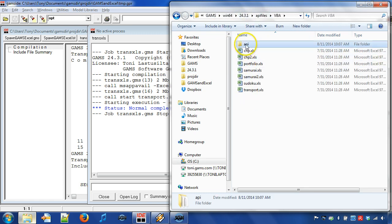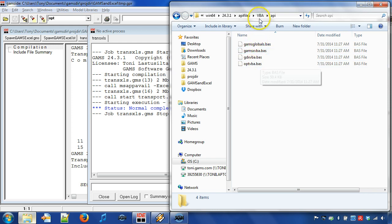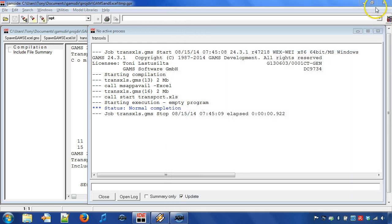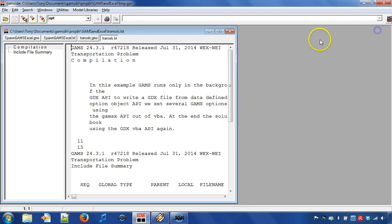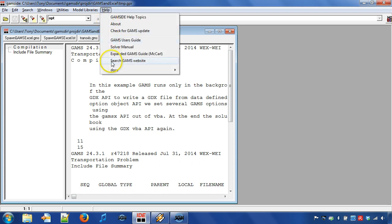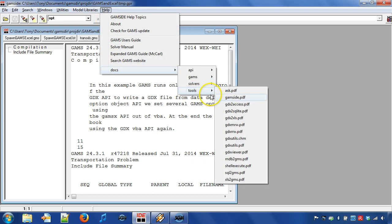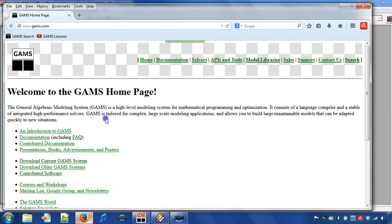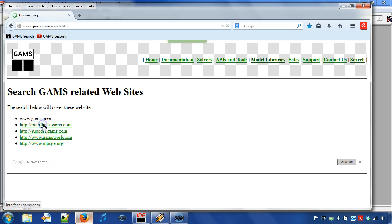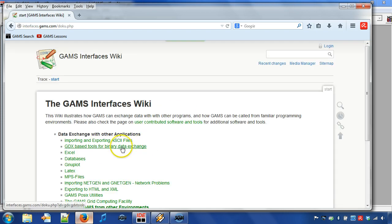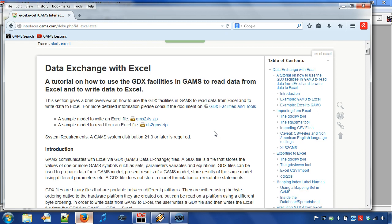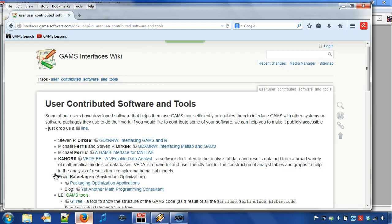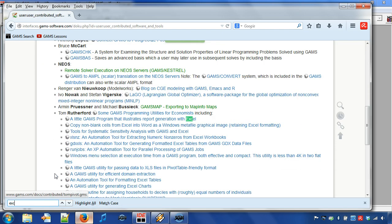However, using the GAMS VBA API requires some VBA programming skills. Finally, I want to point out some additional sources of information about GAMS facilities that can be used with Excel. In addition to the manuals like GDX Utils and XLS to GMS, you can go to the GAMS homepage. Click on Search Interfaces Excel. Here you can find additional information on GAMS Excel facilities. Another site that you might find useful is the contributed software. When you search for Excel, you can find several Excel-related entries.